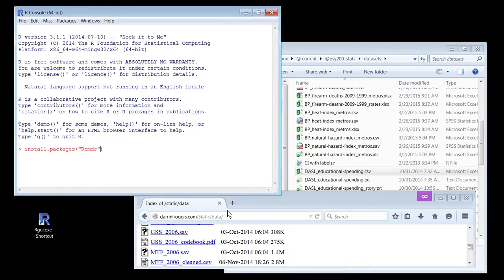I could just do this and hit enter, but I'm going to make absolutely sure it goes right. I'm going to enter this extra thing called an argument — dependencies equals TRUE. What that means is I'll download R Commander but also download all the little things R Commander needs to run, so it doesn't tell me it's missing some important component.